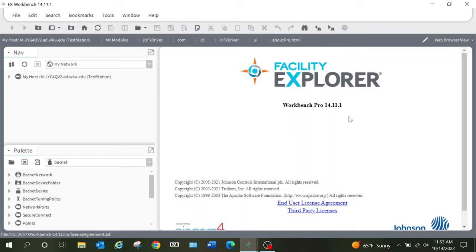This is what you are going to get when you open up Workbench. If you are going to begin with a bare bones system, this is pretty much where you are going to start. We are going to be using some of the Facilities Explorer tools that come with this version of Workbench. There are some things that users of other branded versions of Workbench will also be able to relate to.